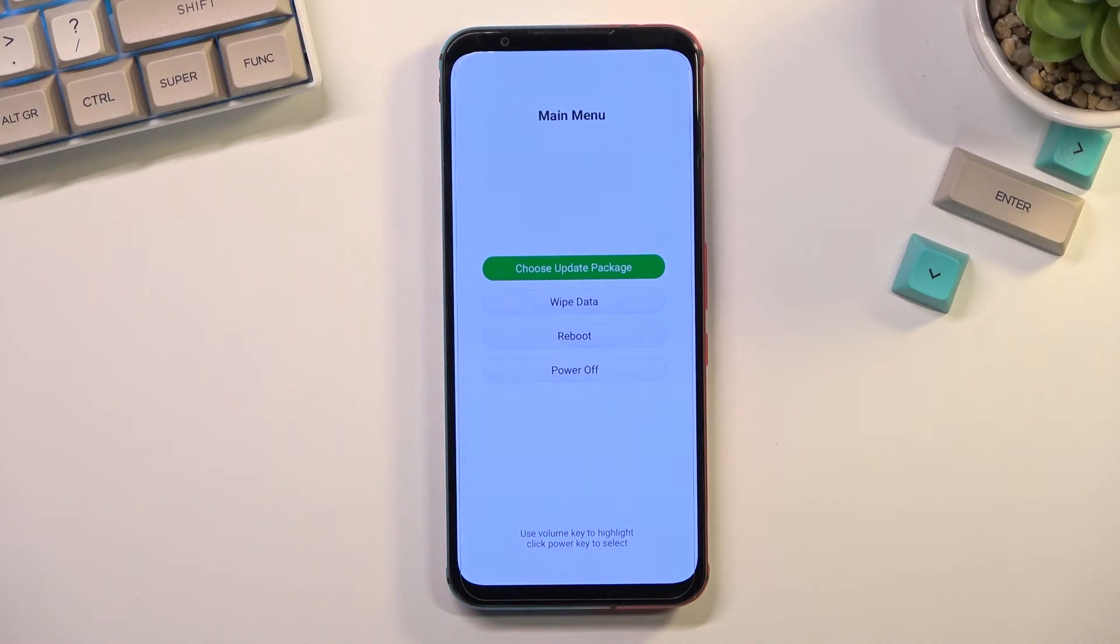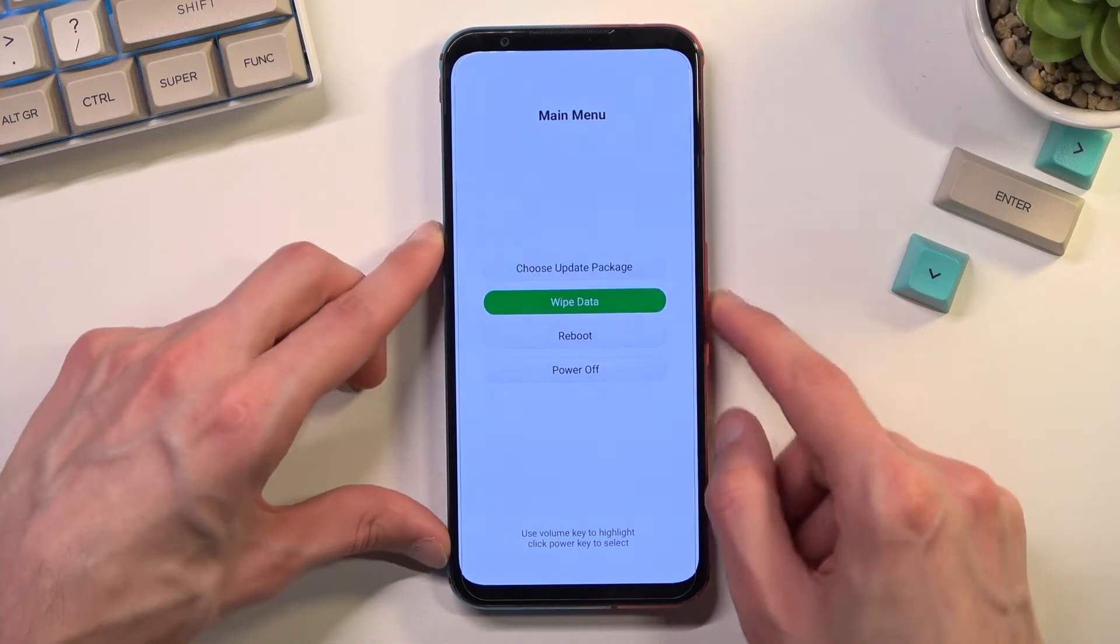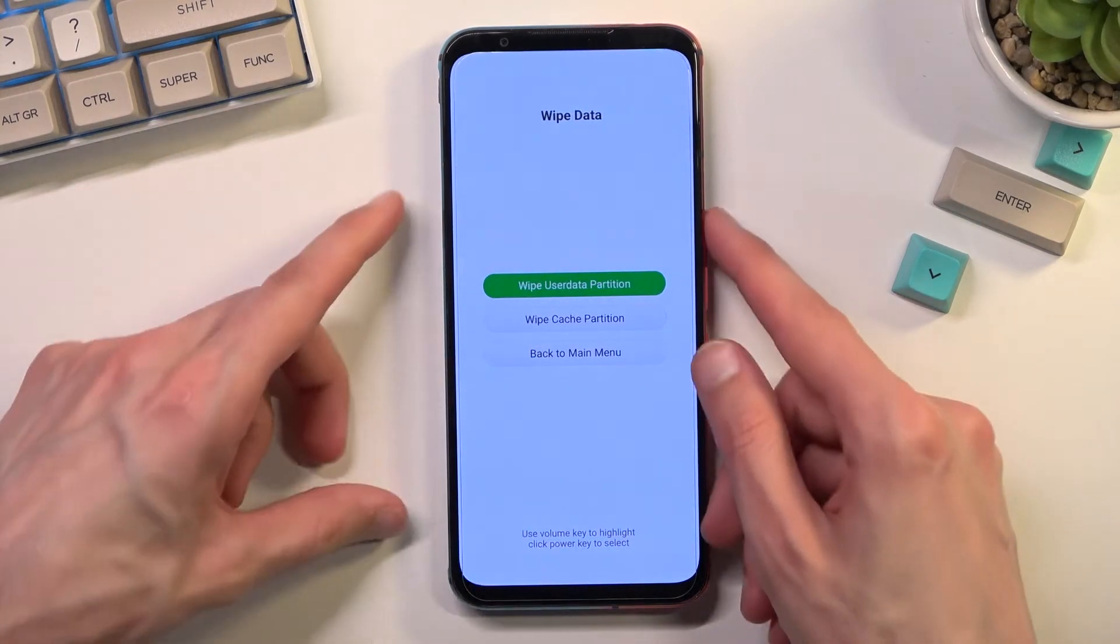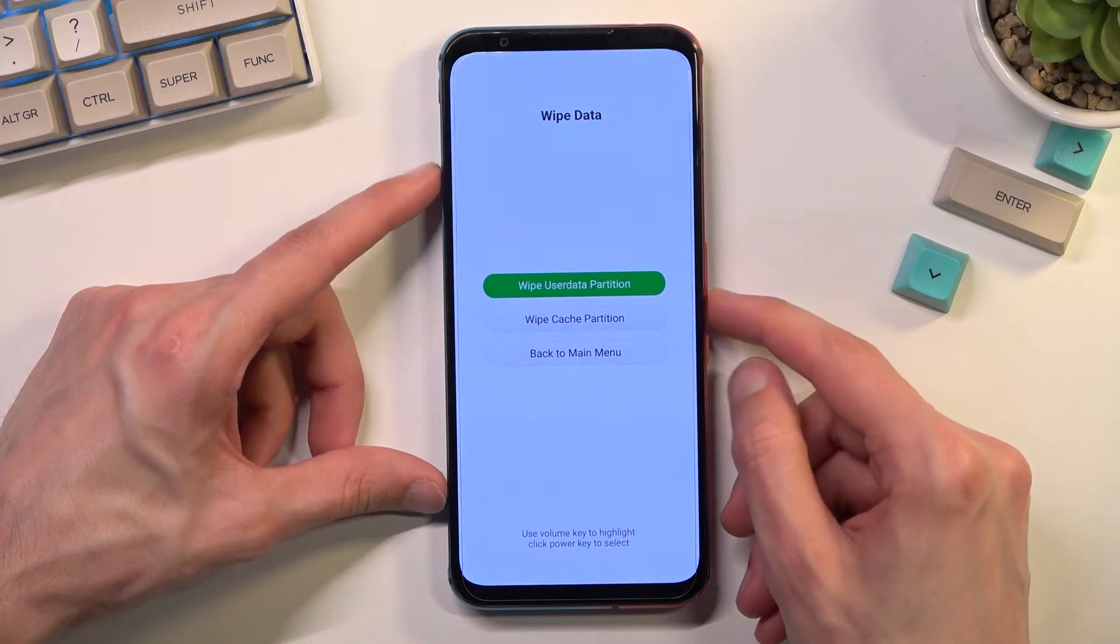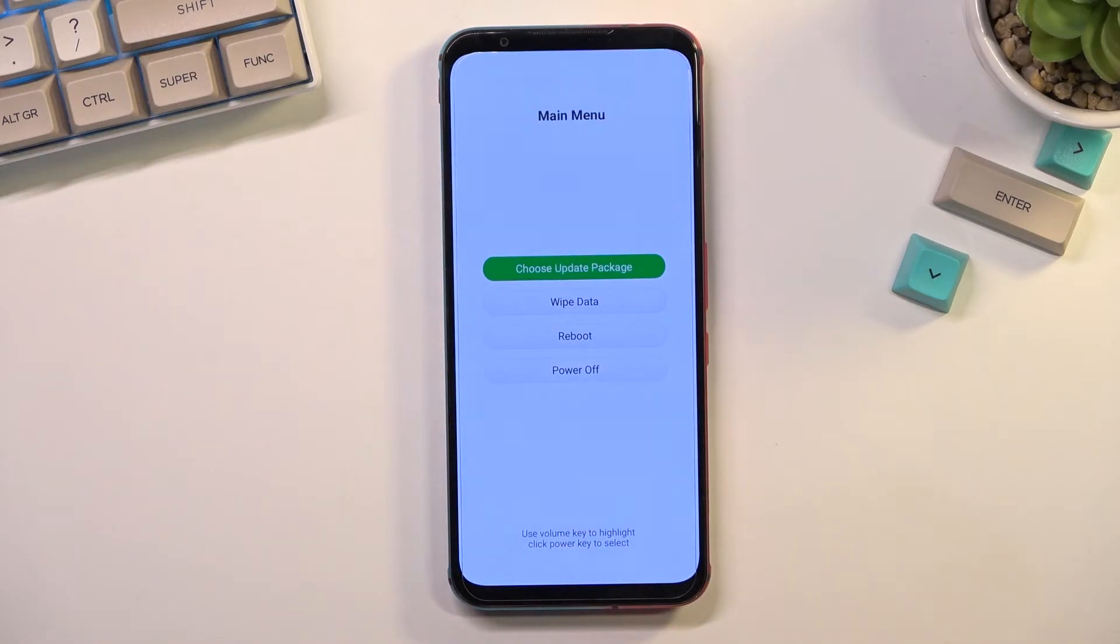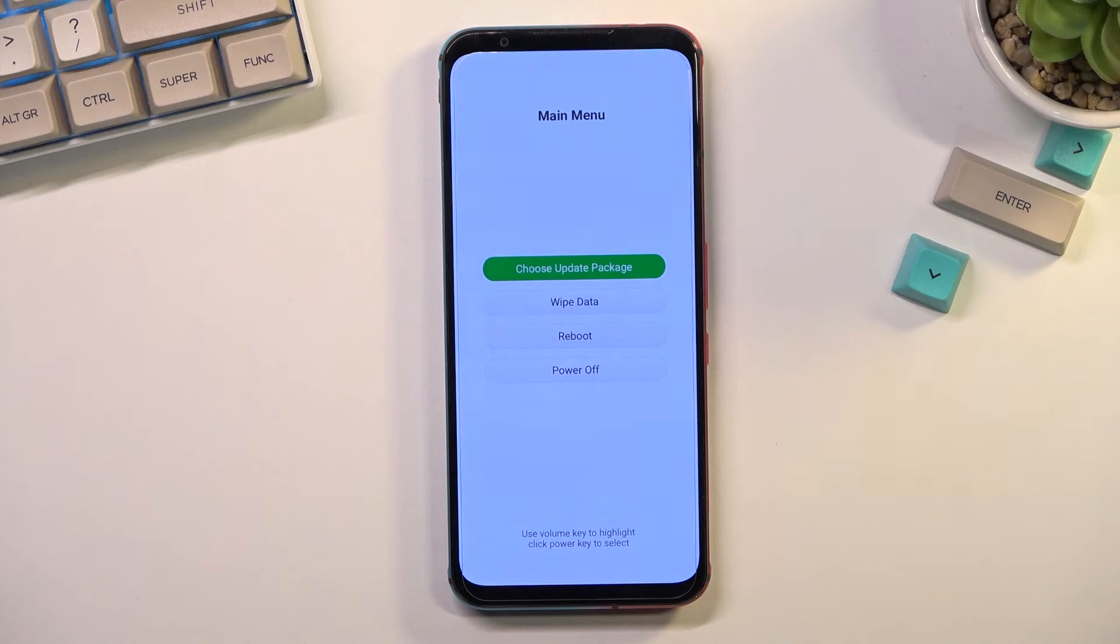So we can install updates from here. We can wipe data which also includes wiping cache partition and the actual phone. And then we also have reboot and power off options.